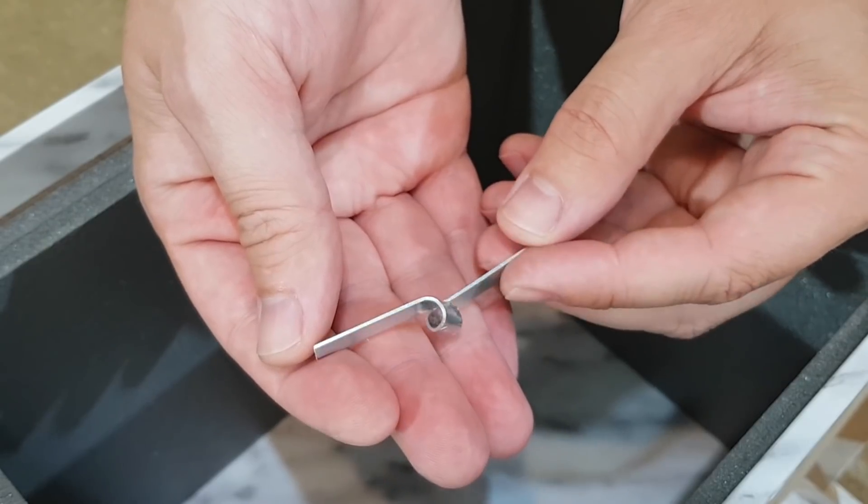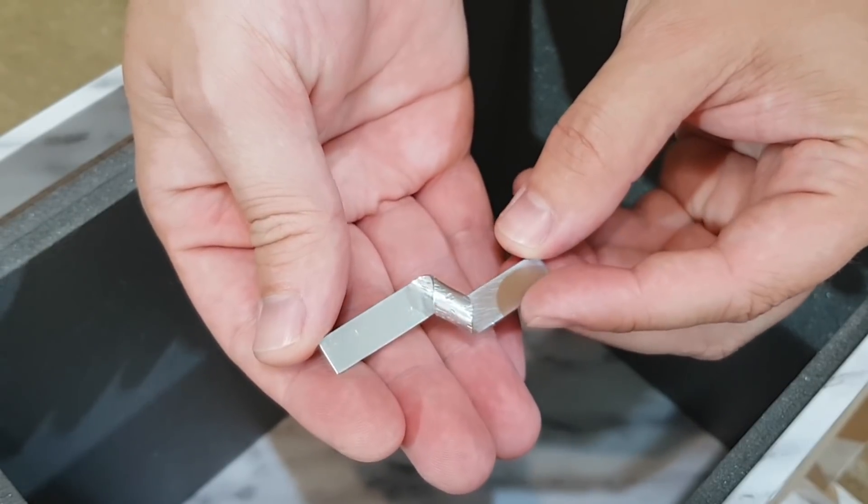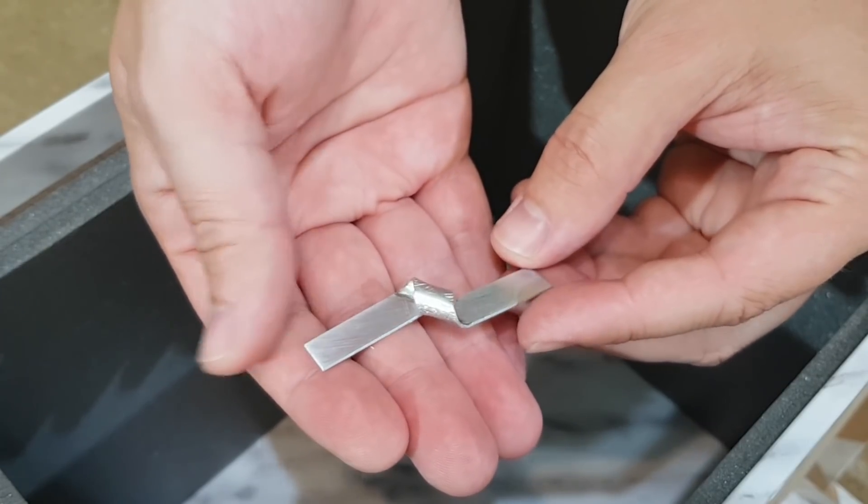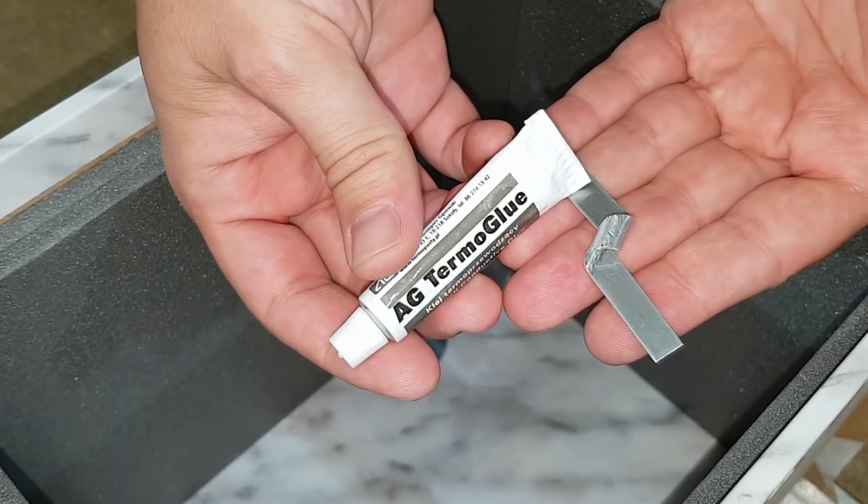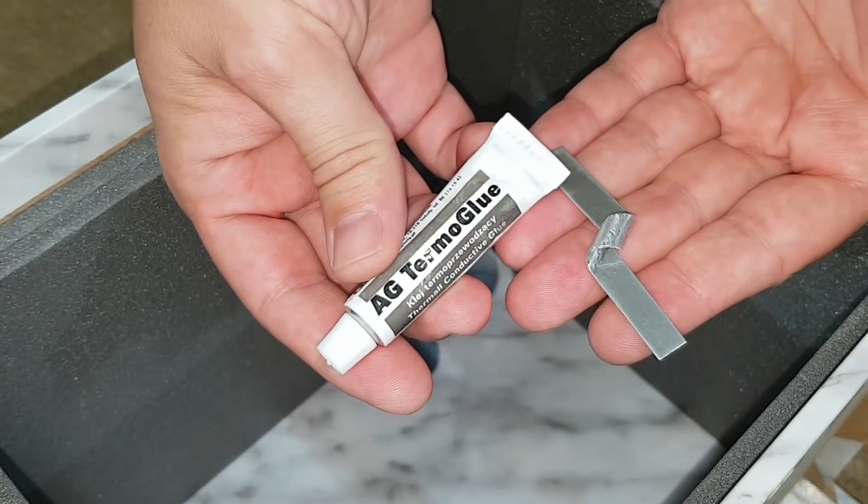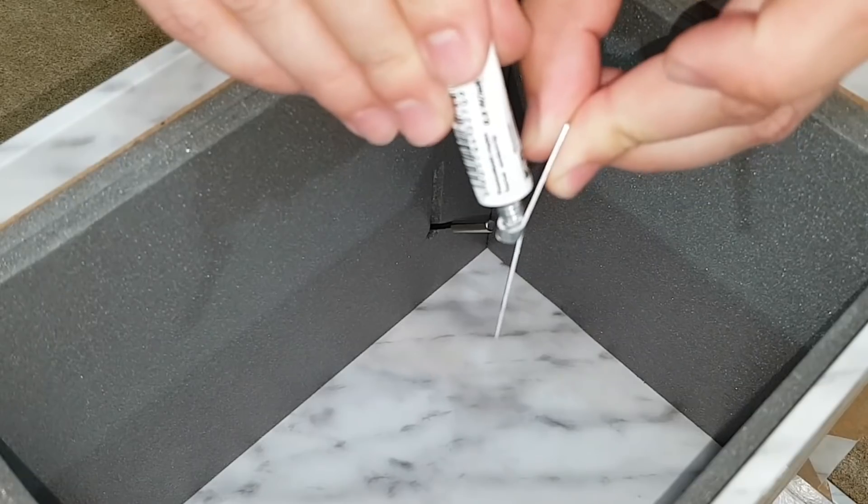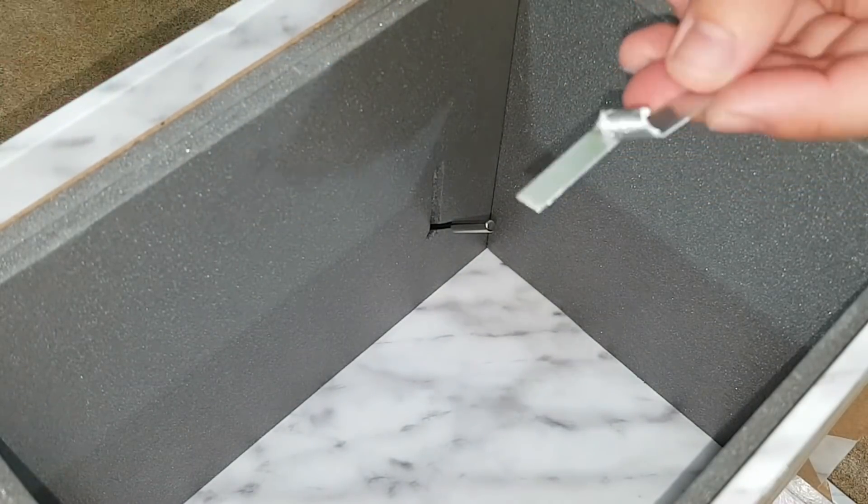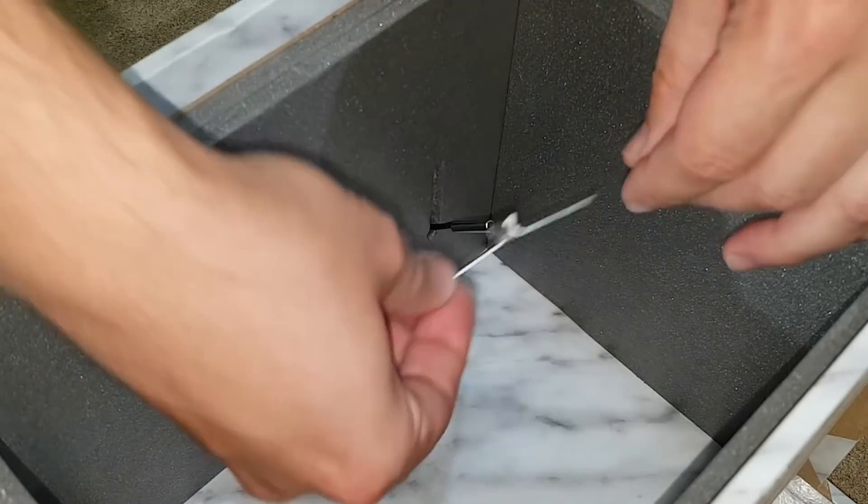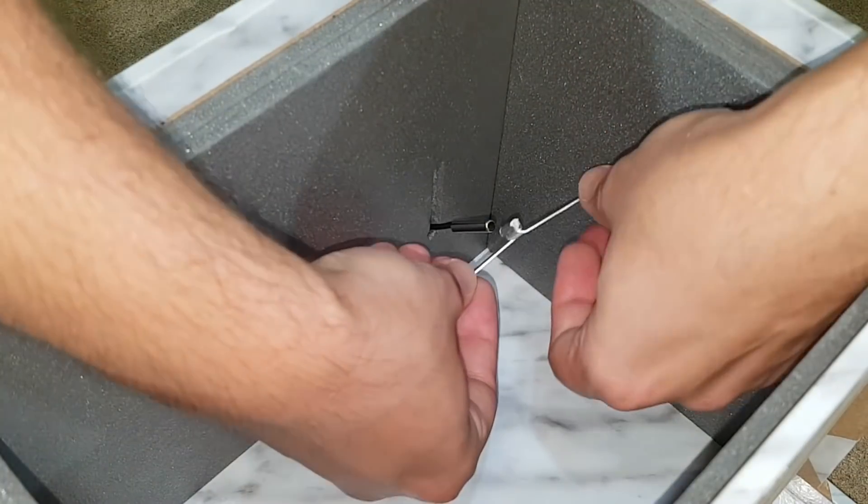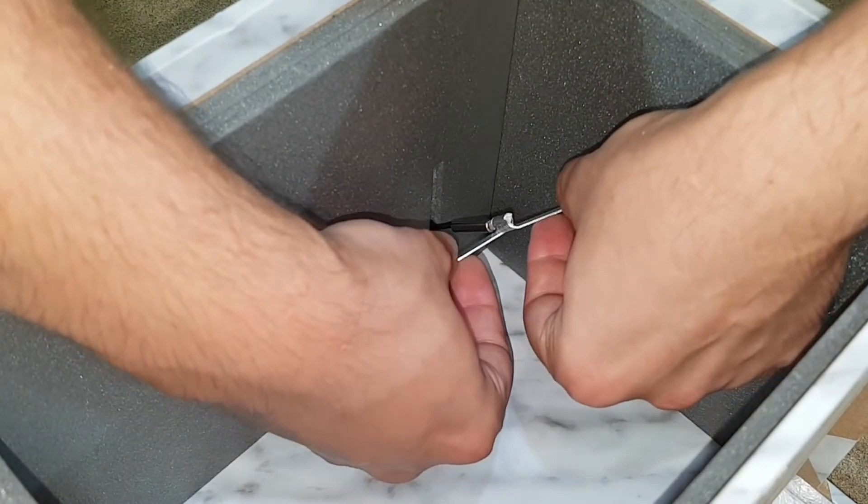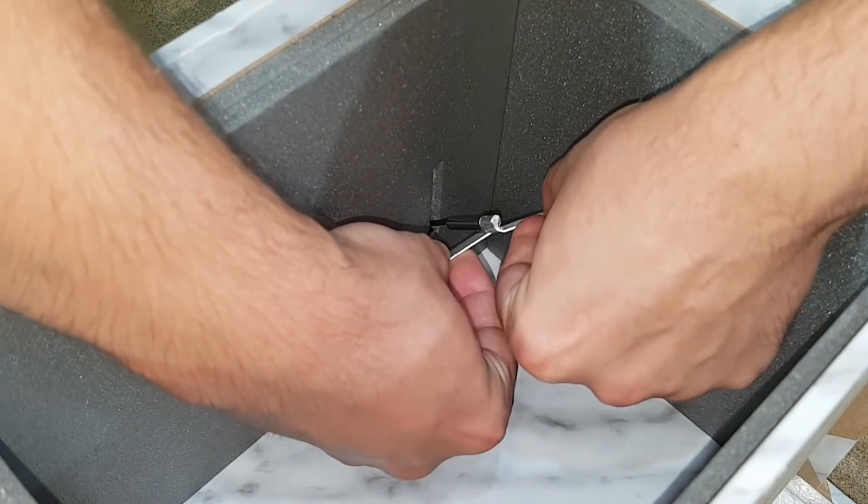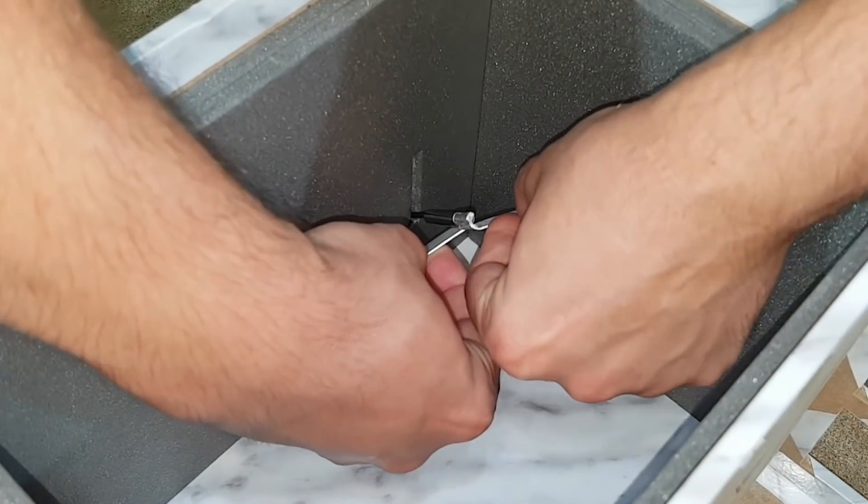This thin aluminum piece will be mounted on the tip of the temperature sensor using thermal glue. I'm hoping this bigger surface will provide a better temperature reading for the sensor. But actually I was wrong, as I will explain in the part 2 video.